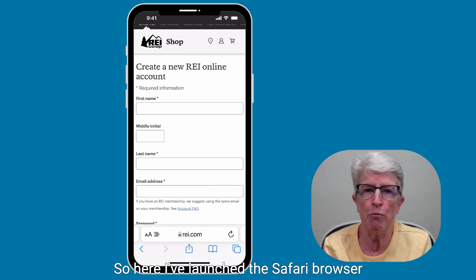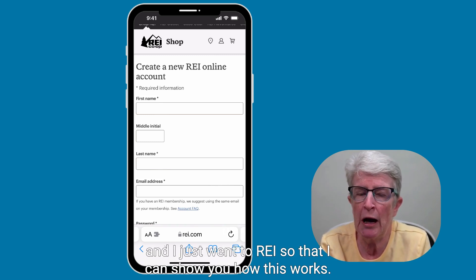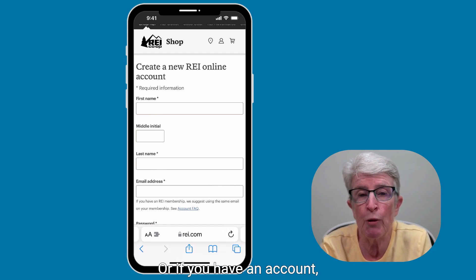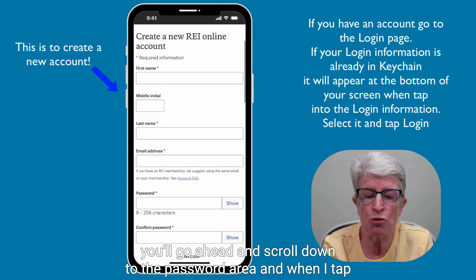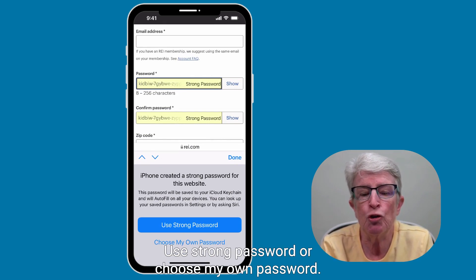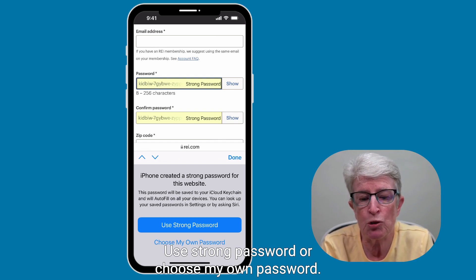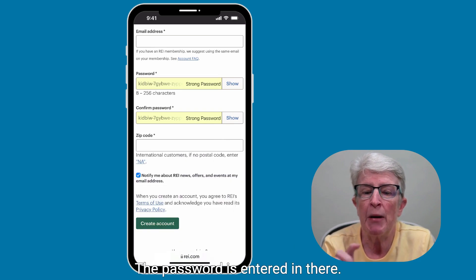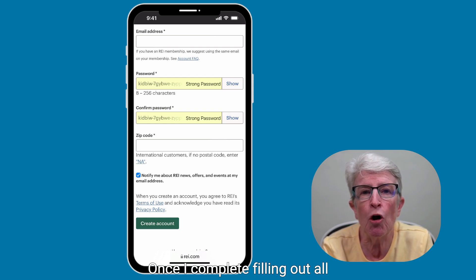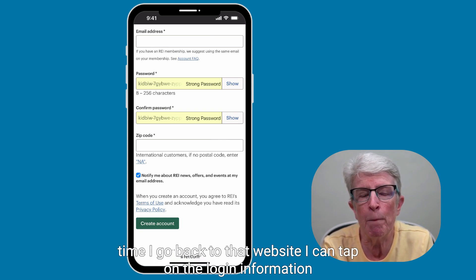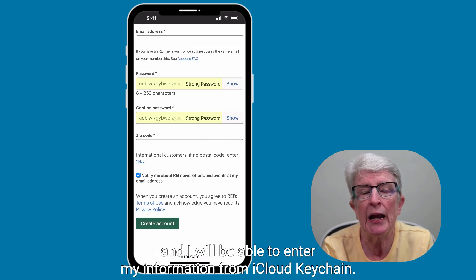Here I've launched the Safari browser and gone to REI to show you how this works after you've set up iCloud Keychain. When you come in, you'll fill in your information to create a new account, or if you have an account, scroll down to the password area. When you tap in there, Apple presents two options: Use a Strong Password or Choose My Own Password. It's always best to use the strong password. Once you complete your information, that password will be saved to iCloud Keychain so that every time you return to that website, you can tap the login field and enter your information from iCloud Keychain.